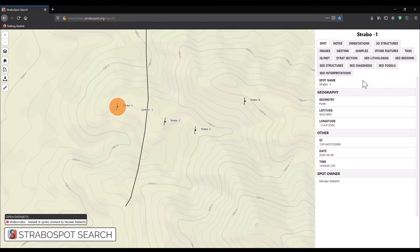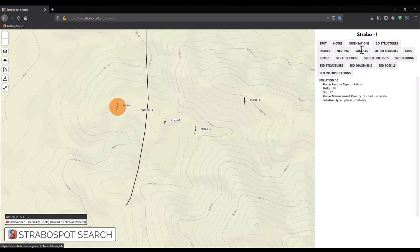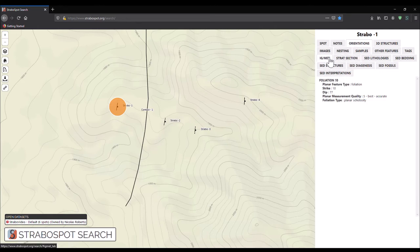For example, we can see the strike and dip of a spot by clicking on the orientation tab. Or, we can see sketches and photos associated with the spot by clicking on the images tab.